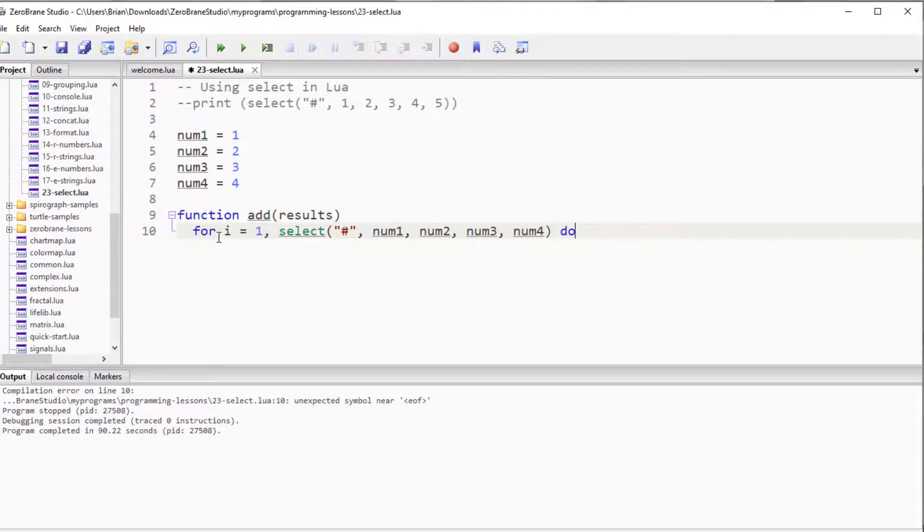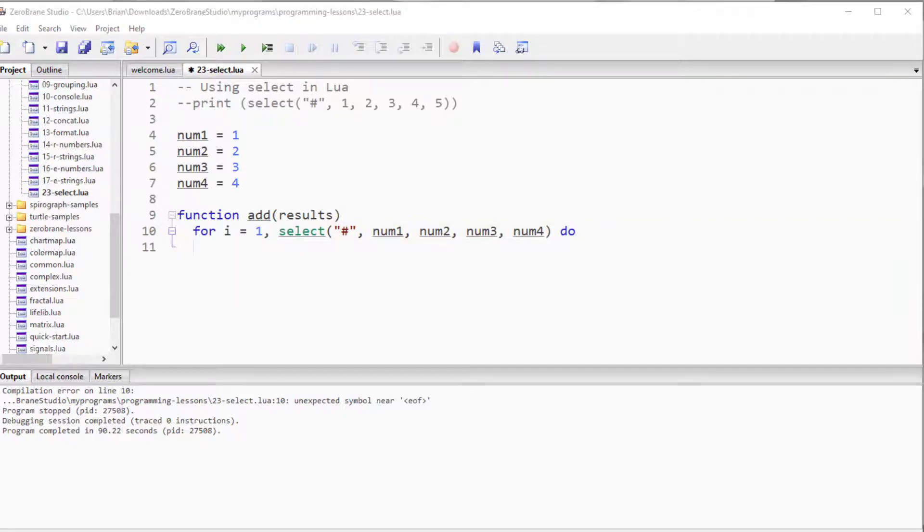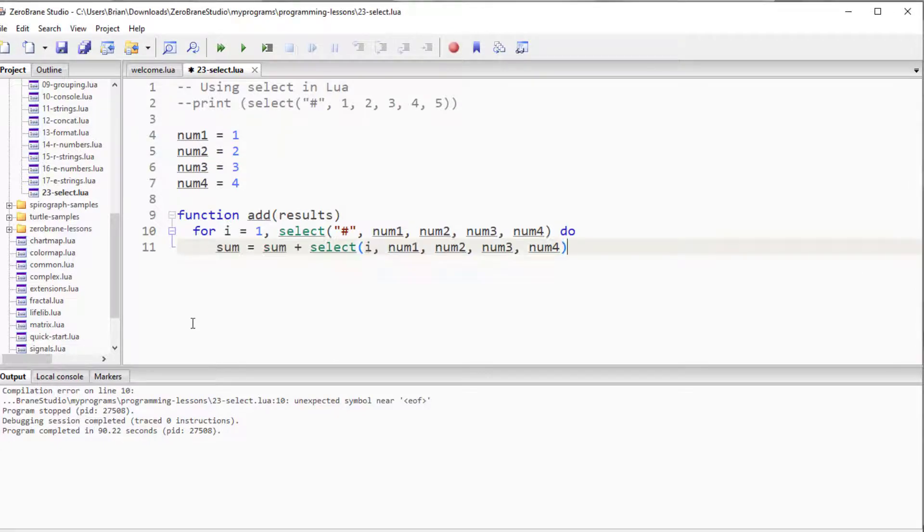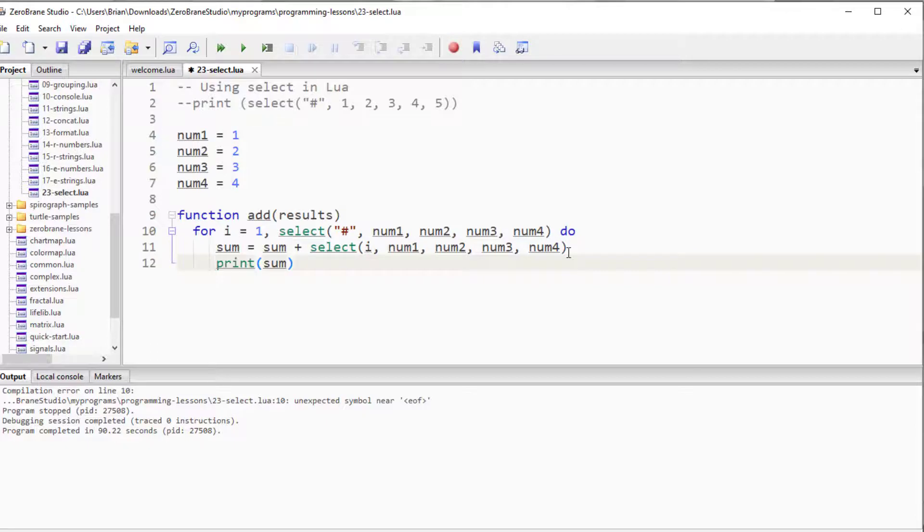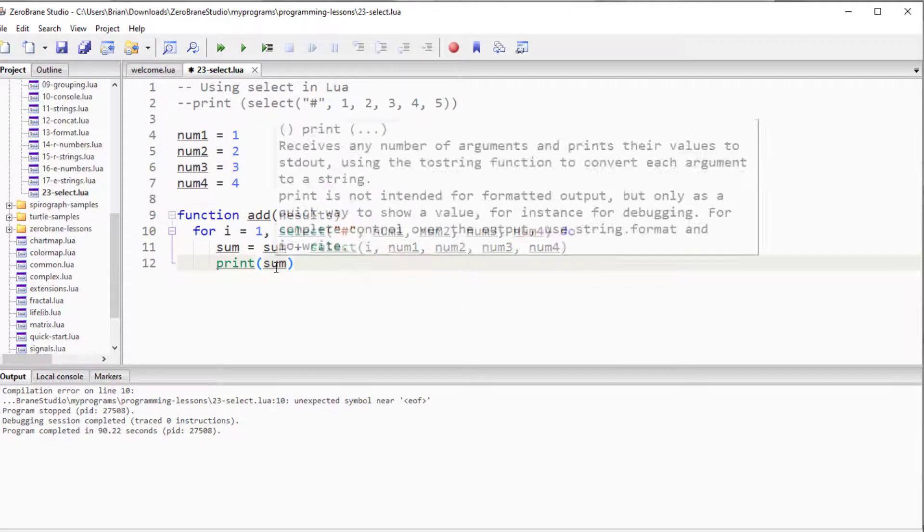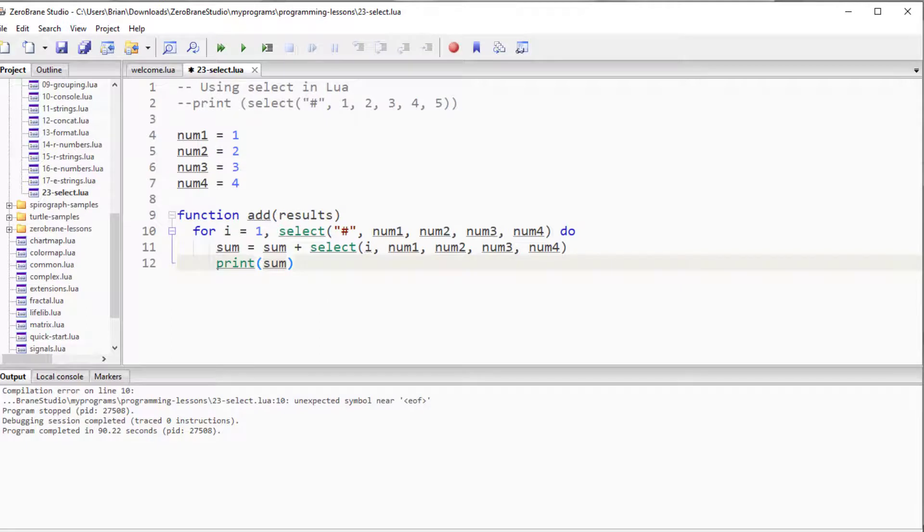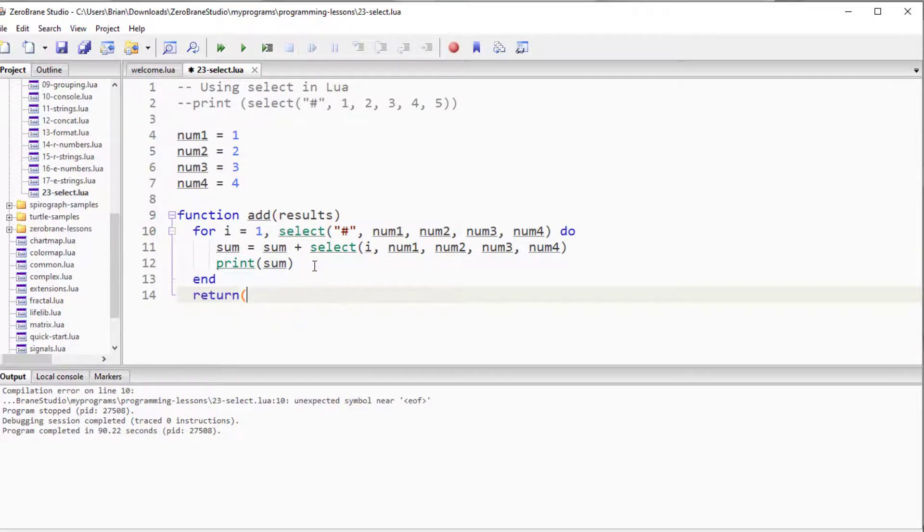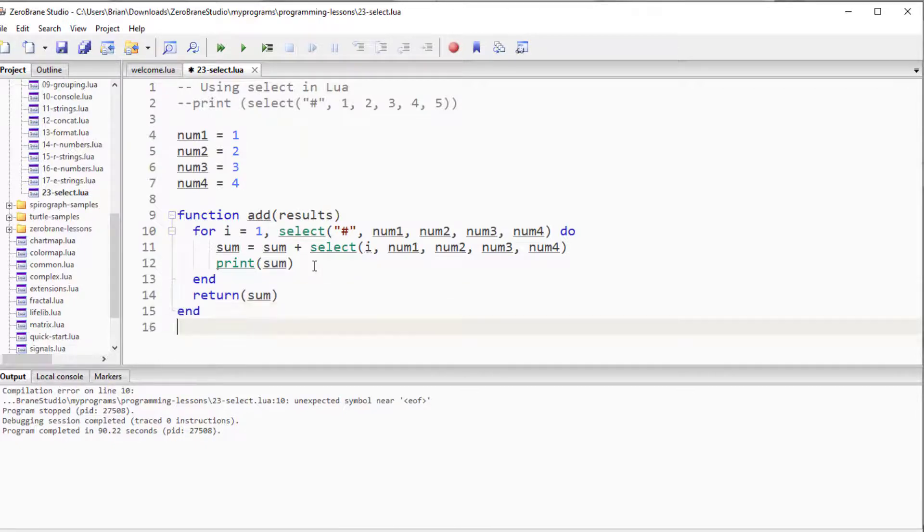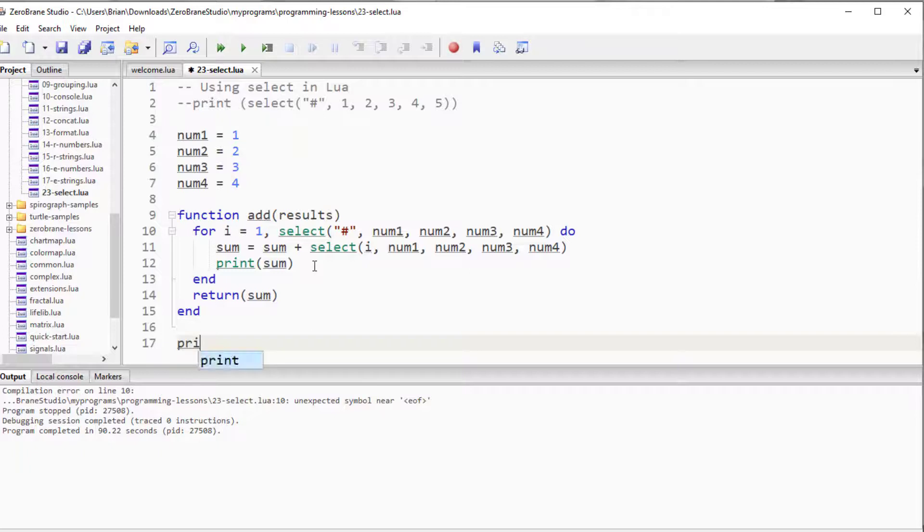It should give me a for loop of going from one to four in this particular case. I want to sum these values as we're going along. So we're going to do a sum equals sum plus select, pass it the variable i, and then get the values from that. Just so that we can see what's happening, I'm going to add a quick little print statement here so that we know what the value of sum is at each particular step as we're going along. And then we need to end our loop, we need to return the sum back to the calling routine, and we'll end our function, and then let's do a print of add.